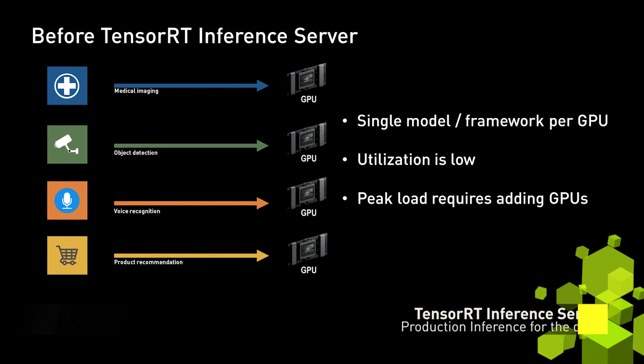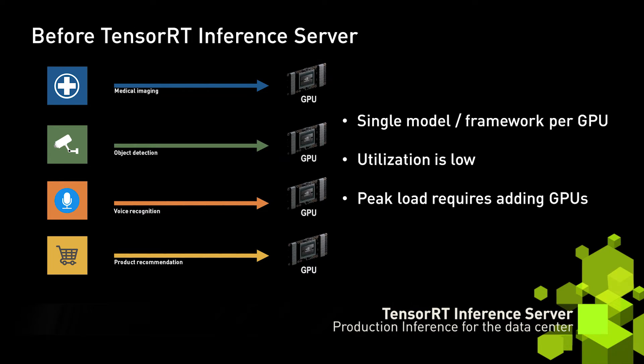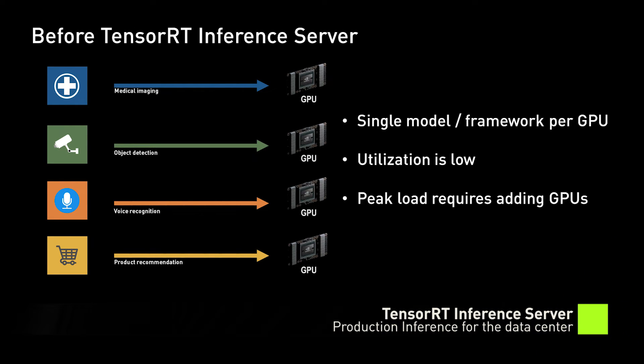Whether it's performing object detection in images or video, recommending restaurants, or translating the spoken word, inference is the mechanism that allows applications to derive valuable information from trained AI models.